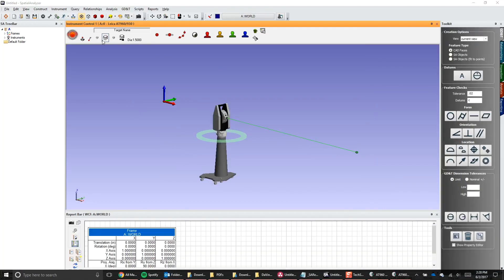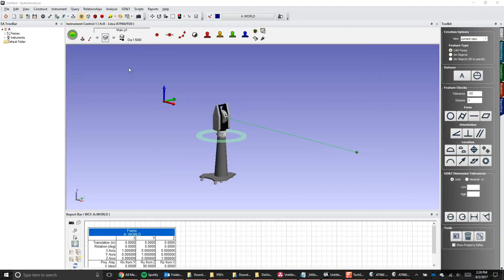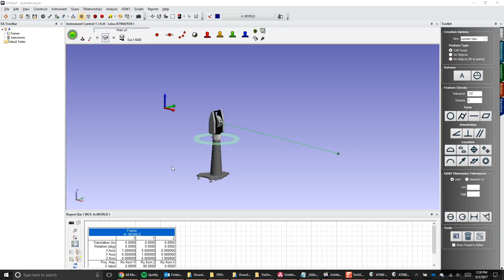Once you've added the instrument, there are three important things to choose before you start shooting points. Using the instrument toolbar, the three main things are: the name of the point, the target you'll be shooting, and the measurement profile.